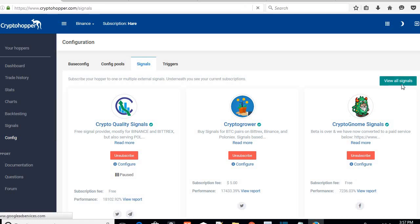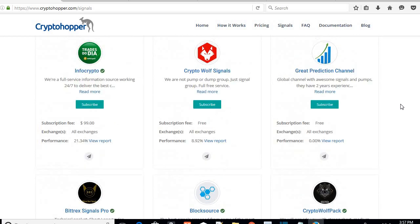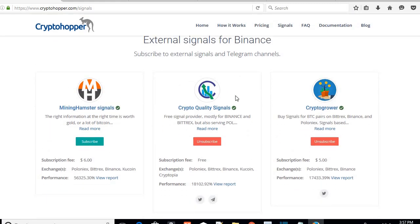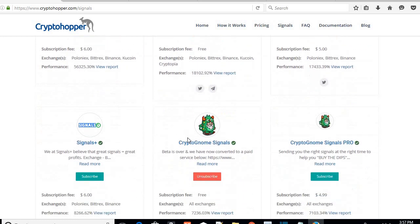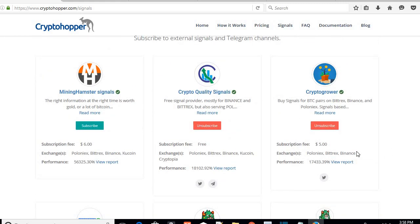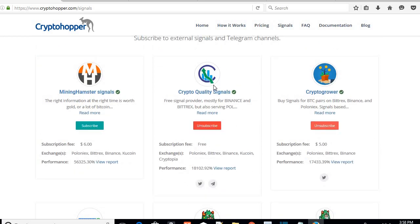Let's go to the signals page. Click on that — here's the signals page for Binance. There are a lot of signals; for Bittrex as well. GDAX does not have as many signals. The ones I've selected that work really well are: Crypto Quality Signals (free), Crypto Grower ($5 a month), and Crypto Gnome Signals (free version). There's also the Gnome Signals Pro for five dollars. The good thing about Crypto Hopper is you don't have to pay extra on TradingView — you can just come here and pay five dollars for the pro signals.